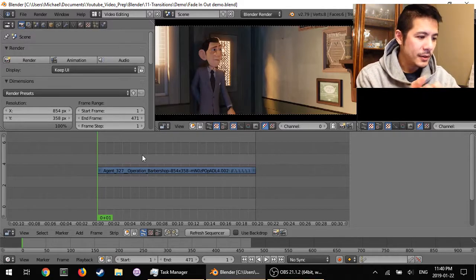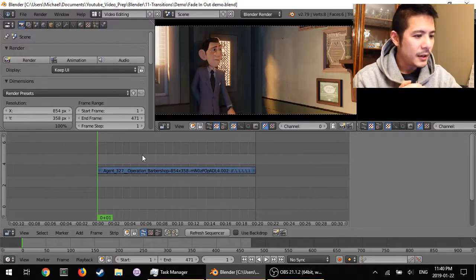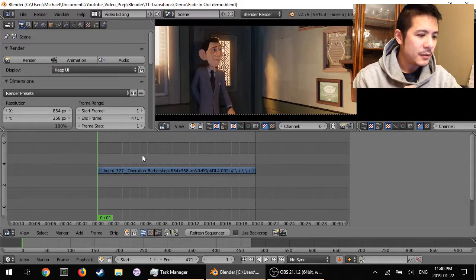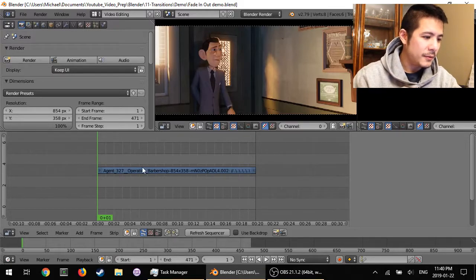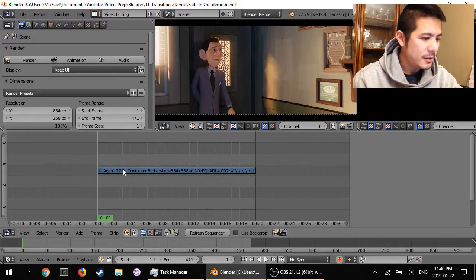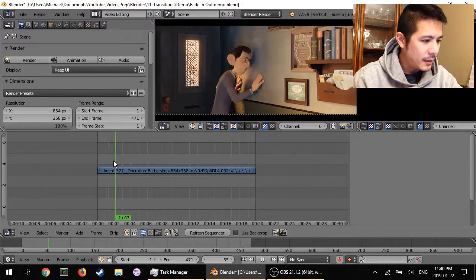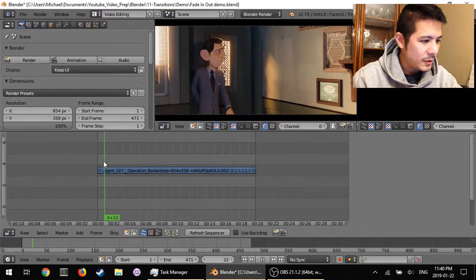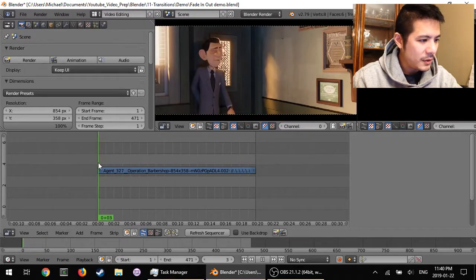So let's go ahead and get started. Right now I've got a single video movie strip inside of my sequencer and what we're going to do is